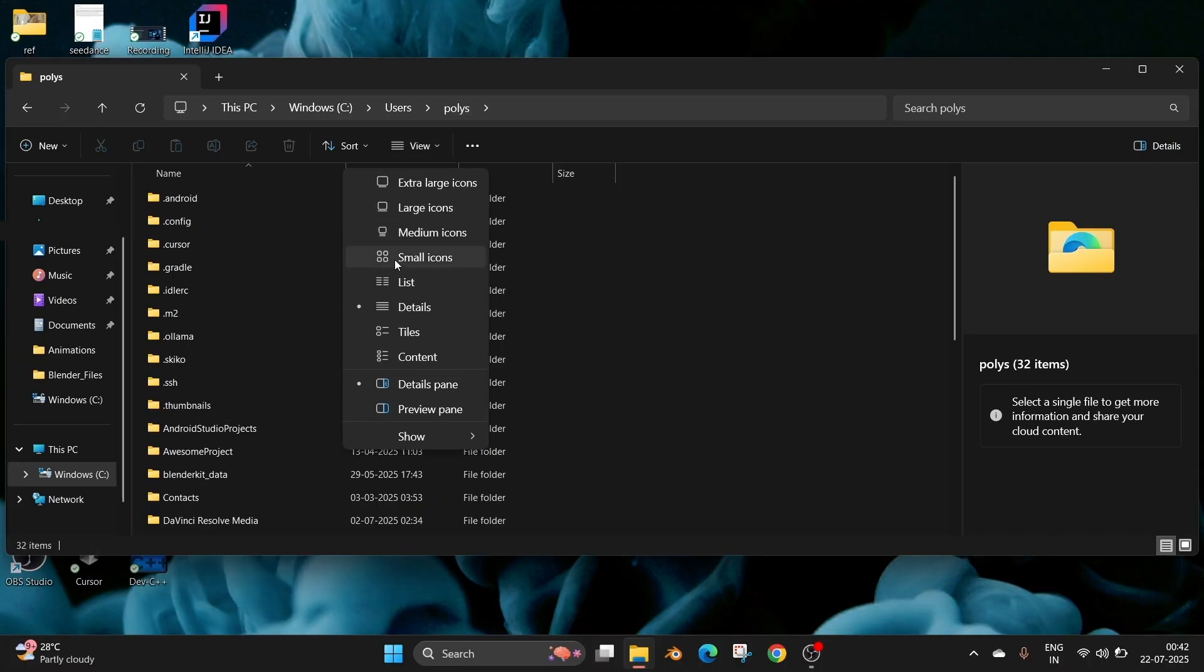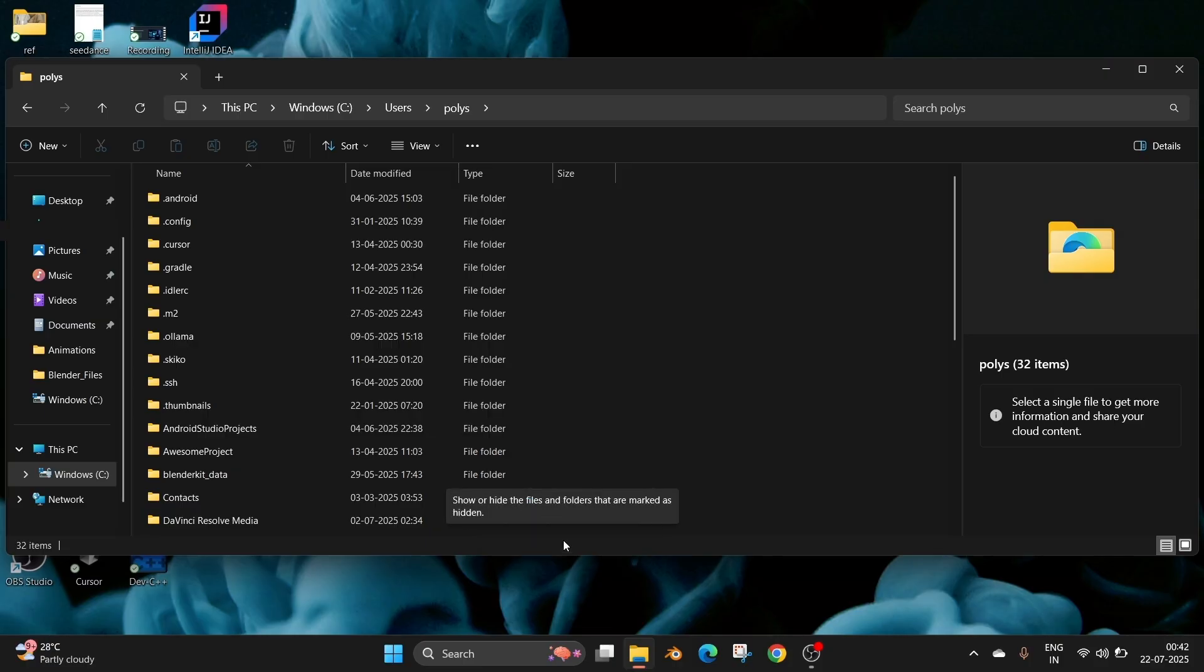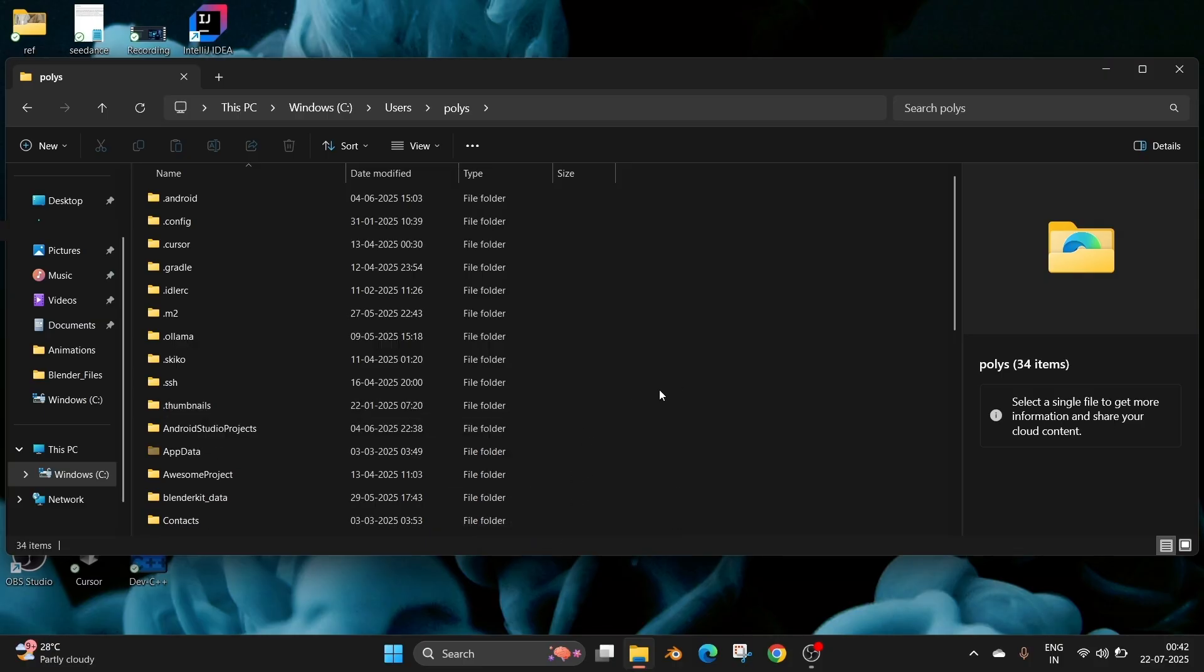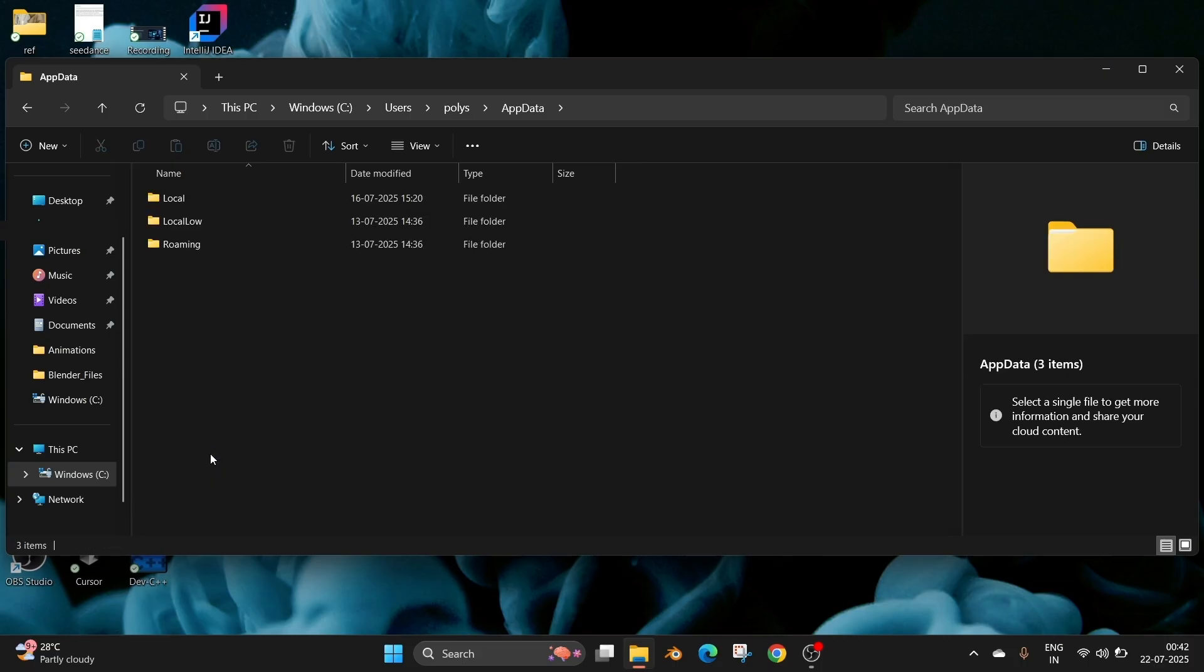Now select the View option and go to Show, and check 'Hidden items'. After checking this, as you can see, we have the AppData folder appearing. This won't appear normally because it is a hidden folder.